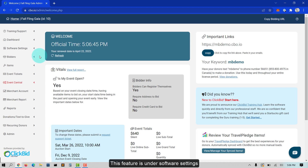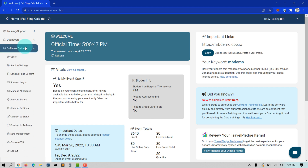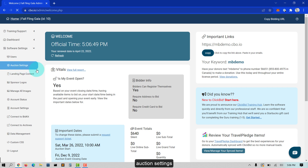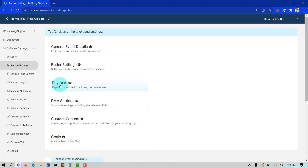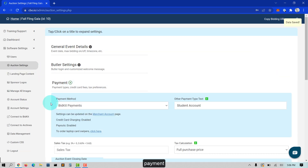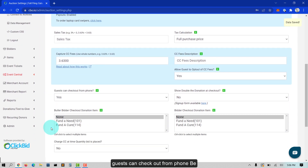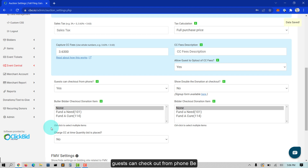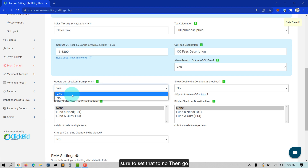This feature is located under Software Settings, Auction Settings, Payment, Guests Can Check Out from Phone.